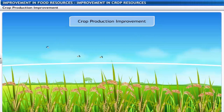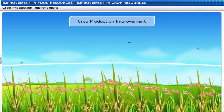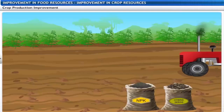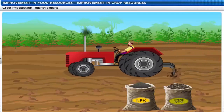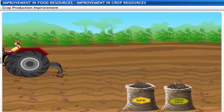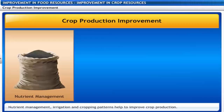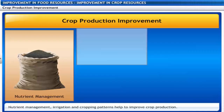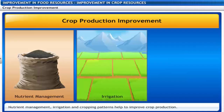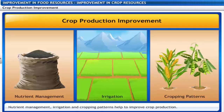Crop production improvement involves the protection of crops that are growing or have been harvested. It is the farmer's purchasing capacity that decides the cropping system and production practices. Nutrient management and cropping patterns can help to improve crop production.